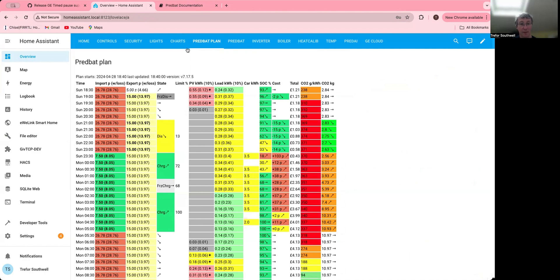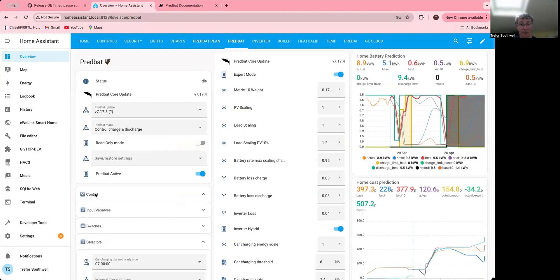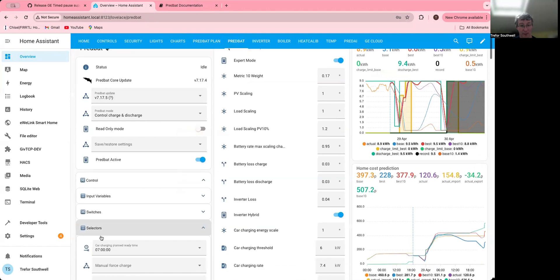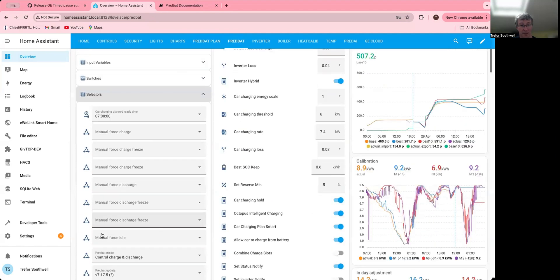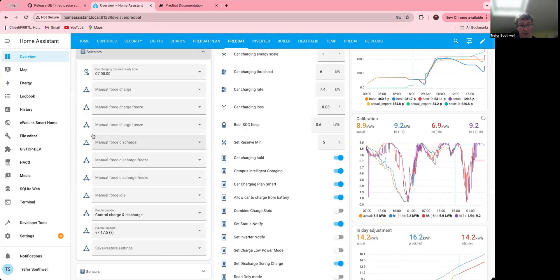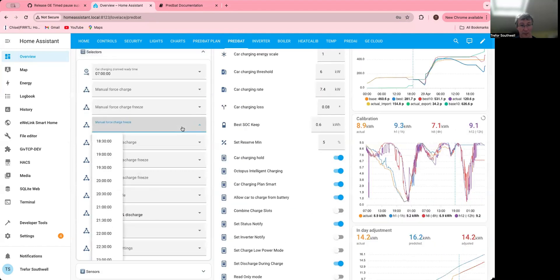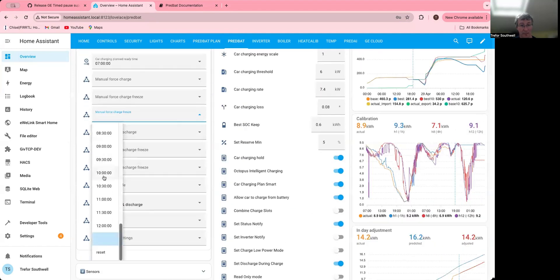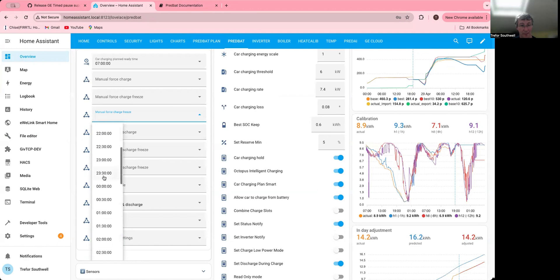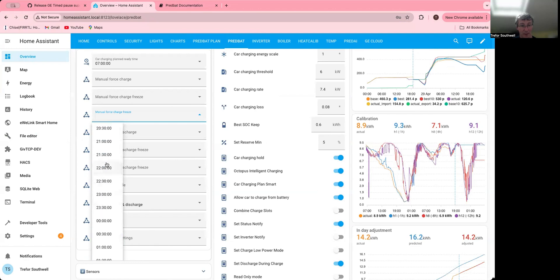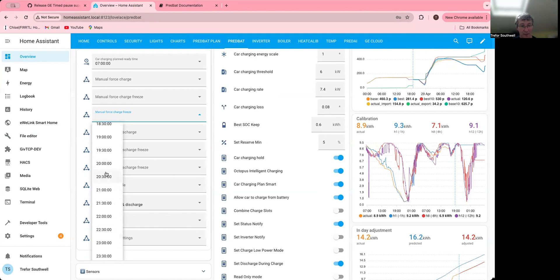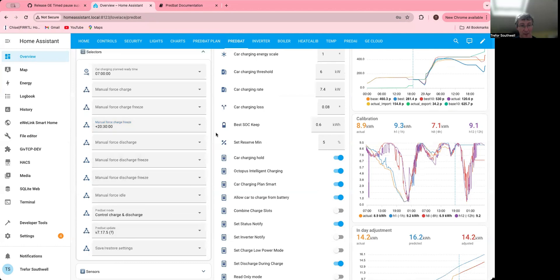Then I could go to here and I could find my selector and I could go manual charge freeze, and then I could select the time which is going to be 8:30 at night, and I'll select that.